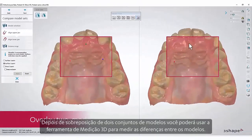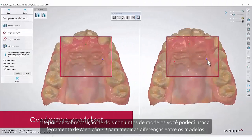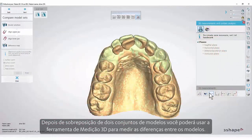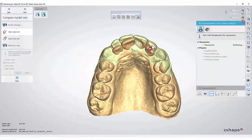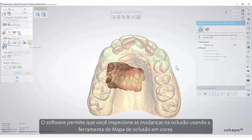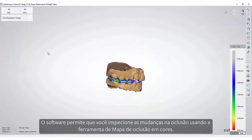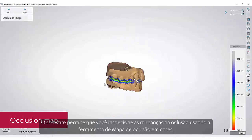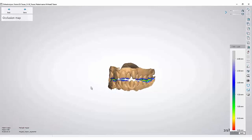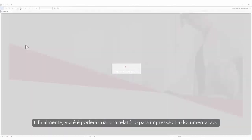After overlaying two model sets, you are able to use the 3D measurement tool to measure the differences between the models. The software enables you to inspect the changes in the occlusion using the colored Occlusion Map tool.